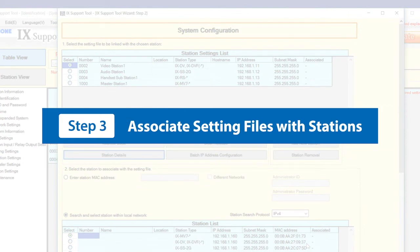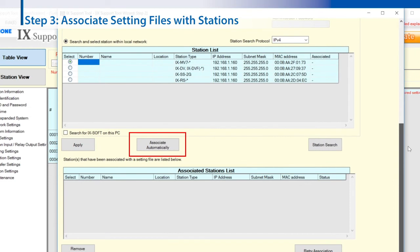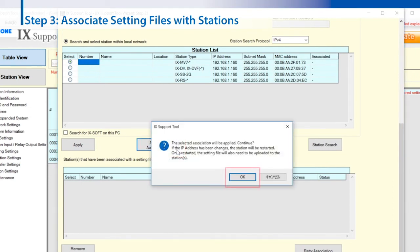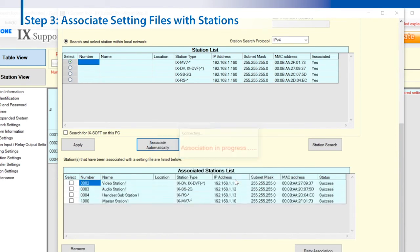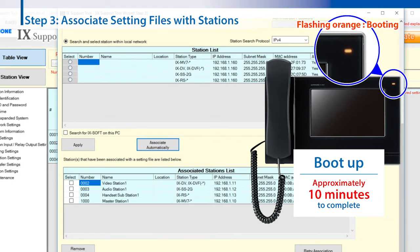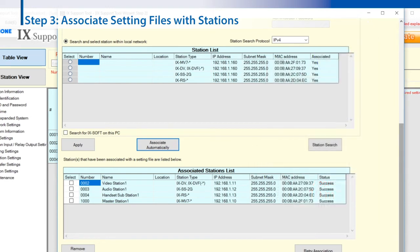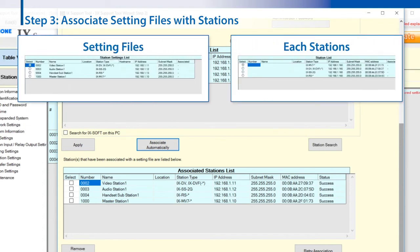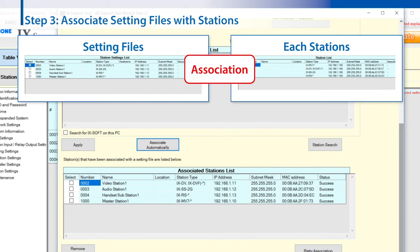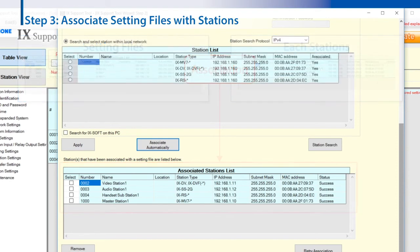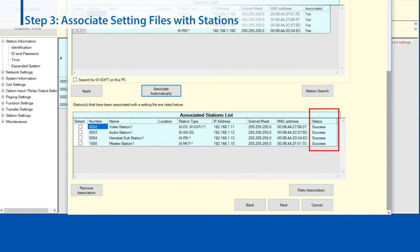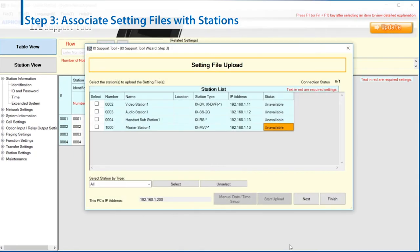Step 3: Associate the created setting files with physical stations. Click Associate Automatically, then click OK. The station is restarted. It may take approximately 10 minutes to restart the station. After restart, each station on the setting file and on the station list are associated together with the same product name and displayed in the associated station list. After association, the success is shown in the status. Confirm the status of all stations shows success, then click Next.